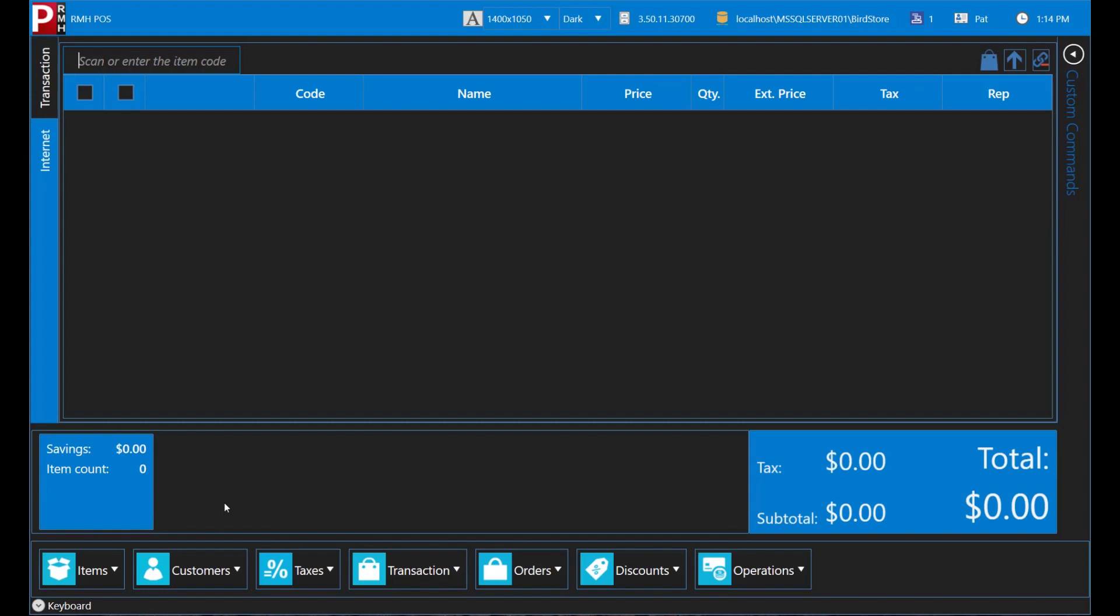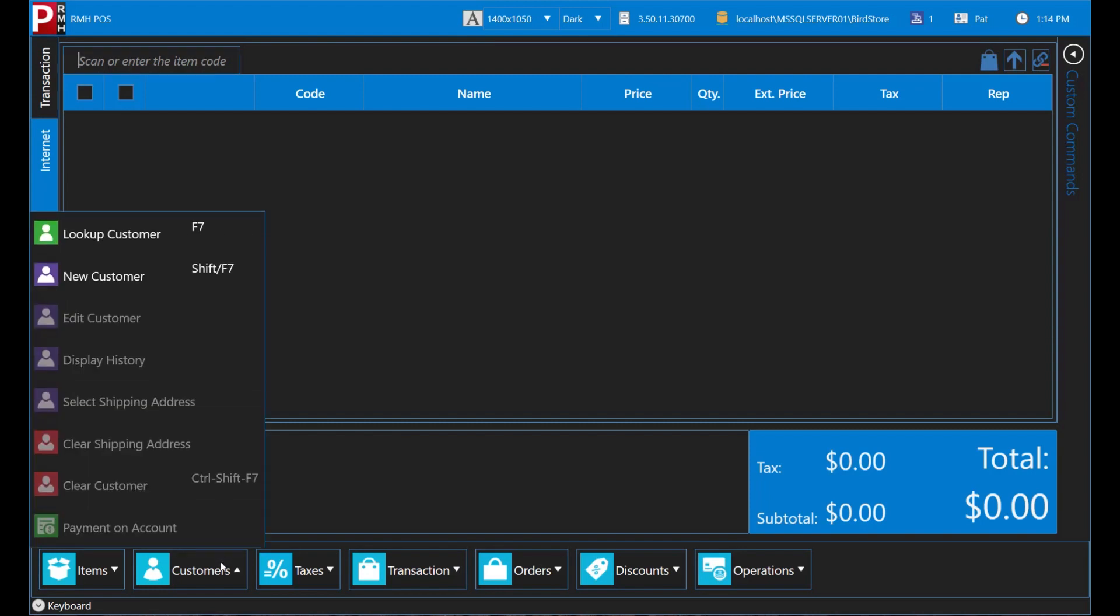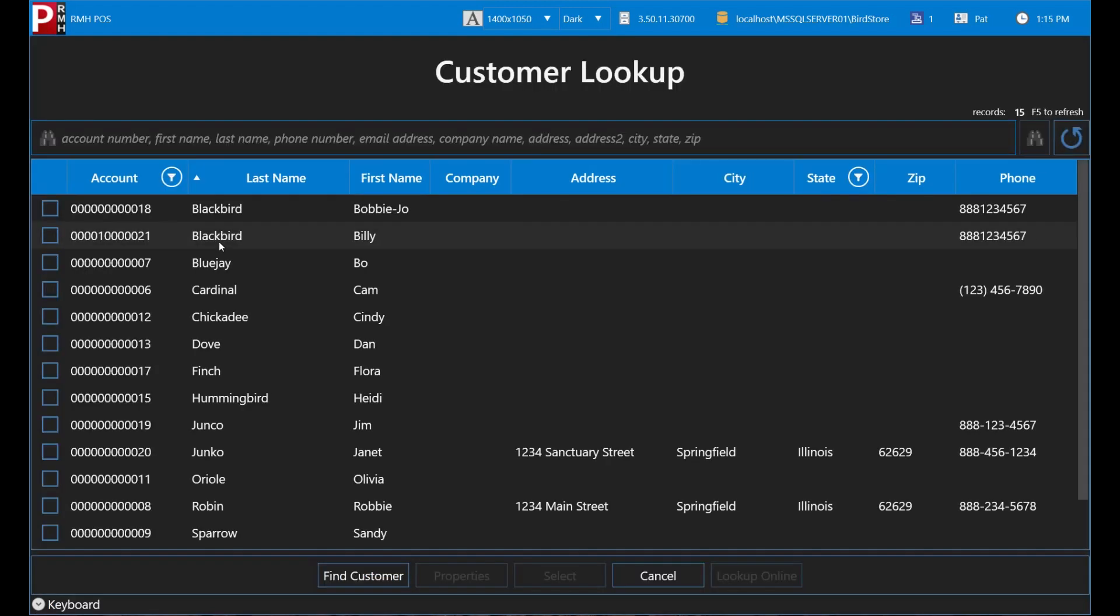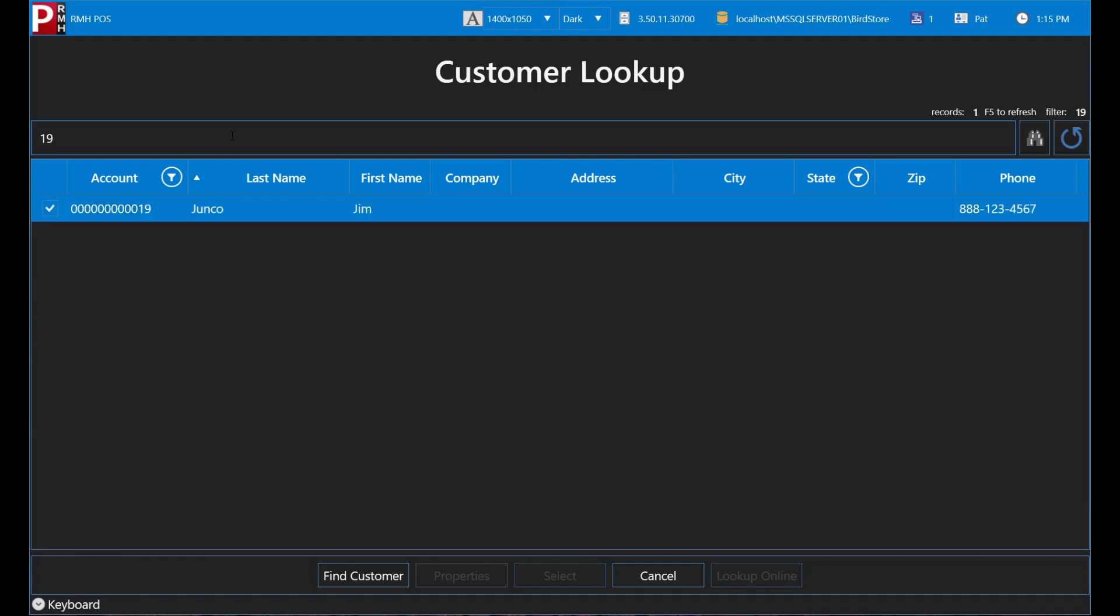Let's look up Jim Junko. He runs a local bird sanctuary and has store credit at BirdStore because he buys all of his bird feed at the store. He tells you his customer number, 19, so you use that to look him up in POS.